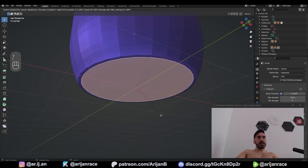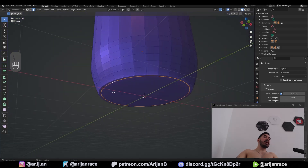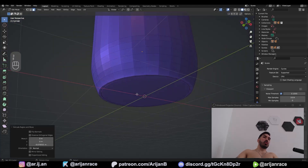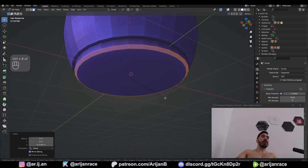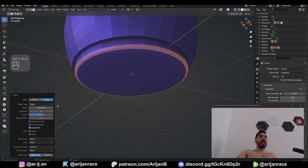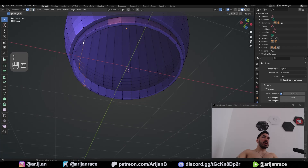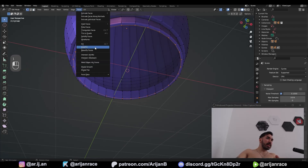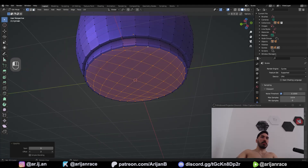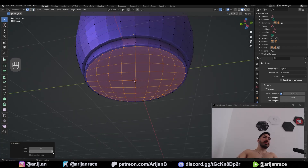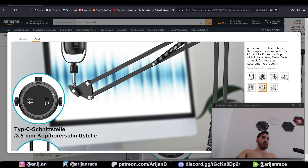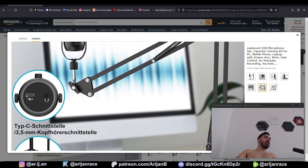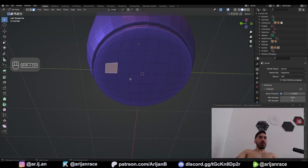Inset this. Inset it again. Take this tiny edge loop and extrude it inwards, then lower this down. Ctrl+B to bevel with two segments and a shape of one. Delete this face. Select the edge loop here and go to face grid fill. Adjust the offset so it's aligned with the world grid, and here you can see what the bottom of the microphone looks like.